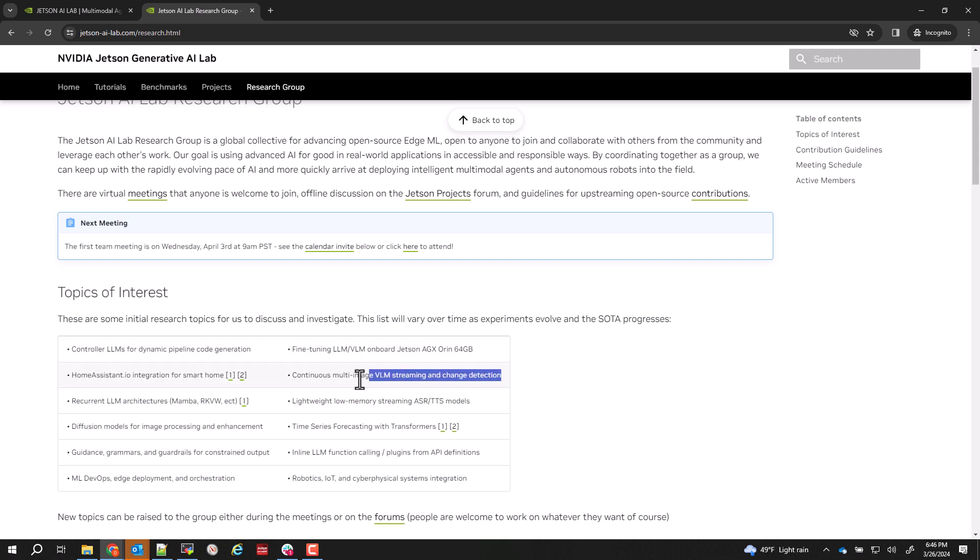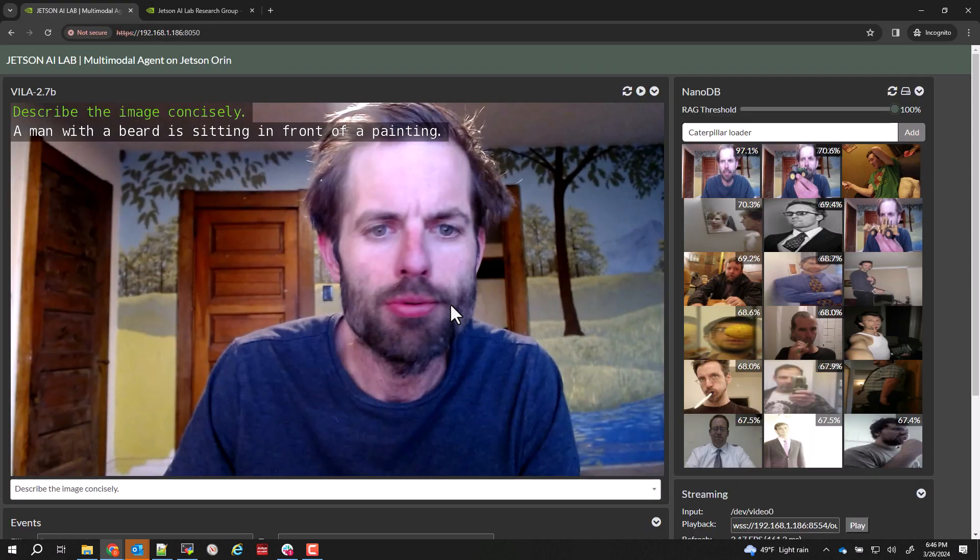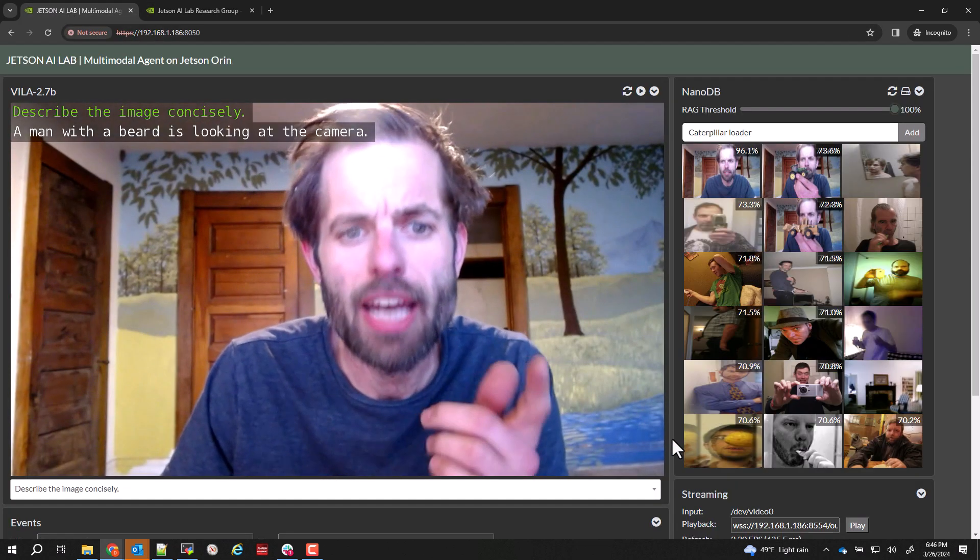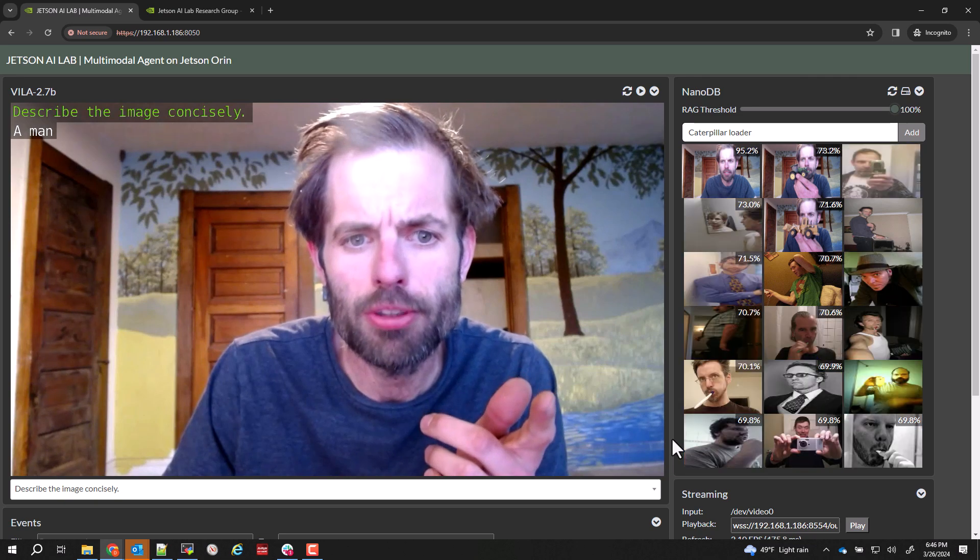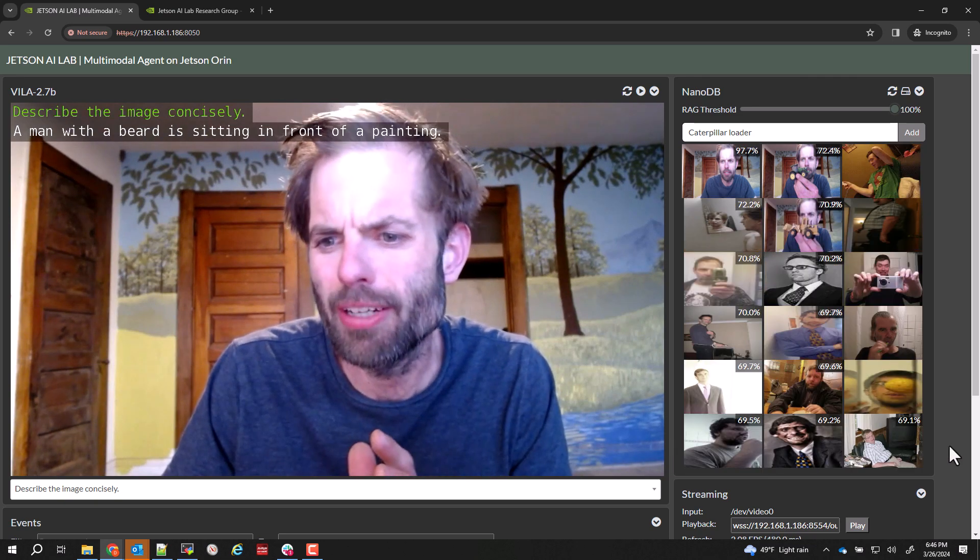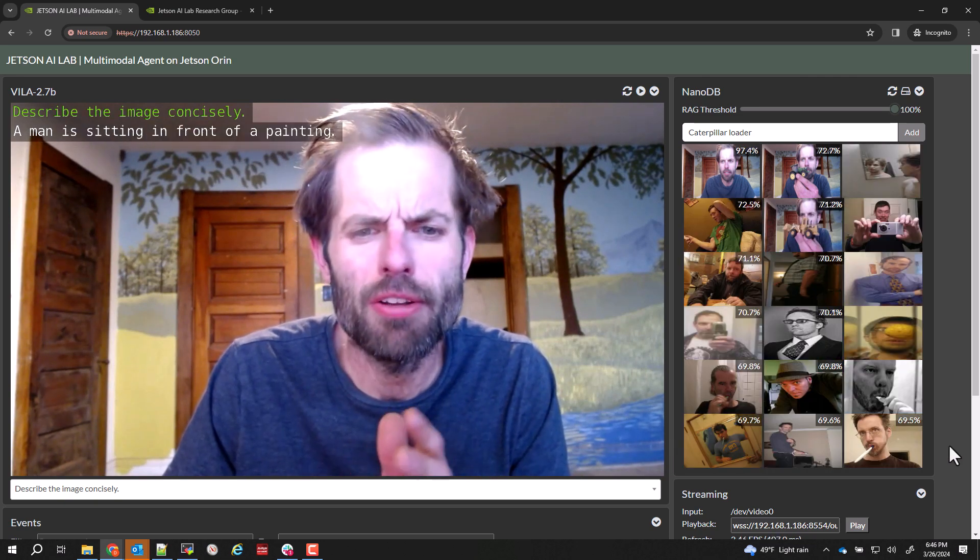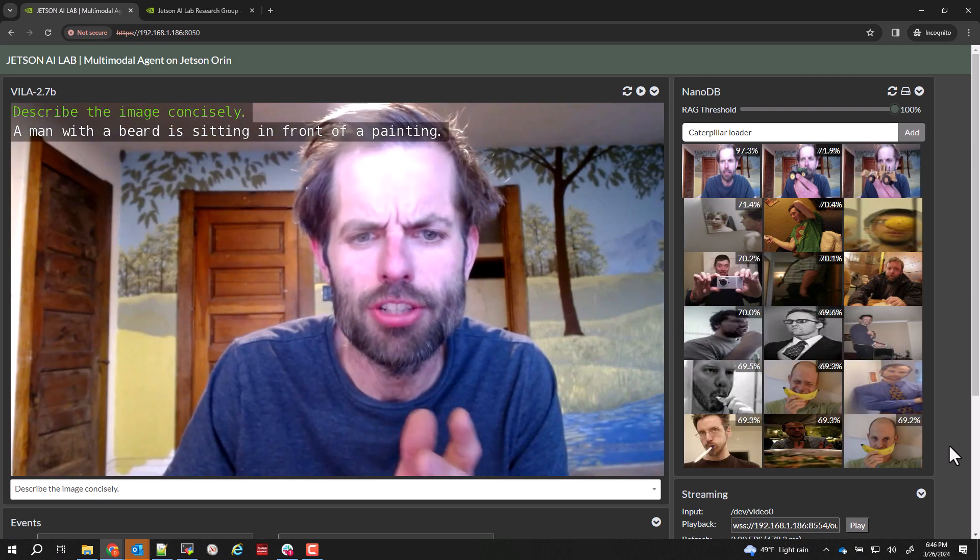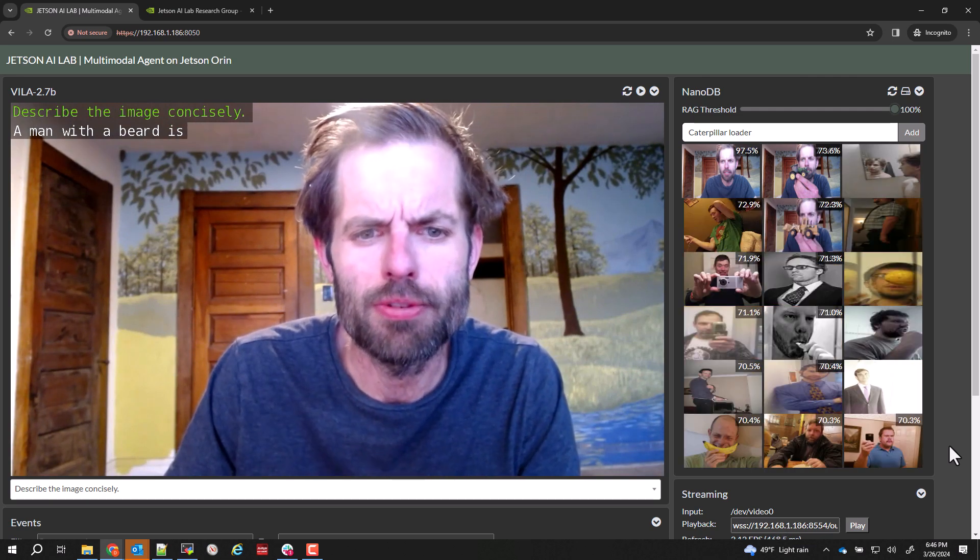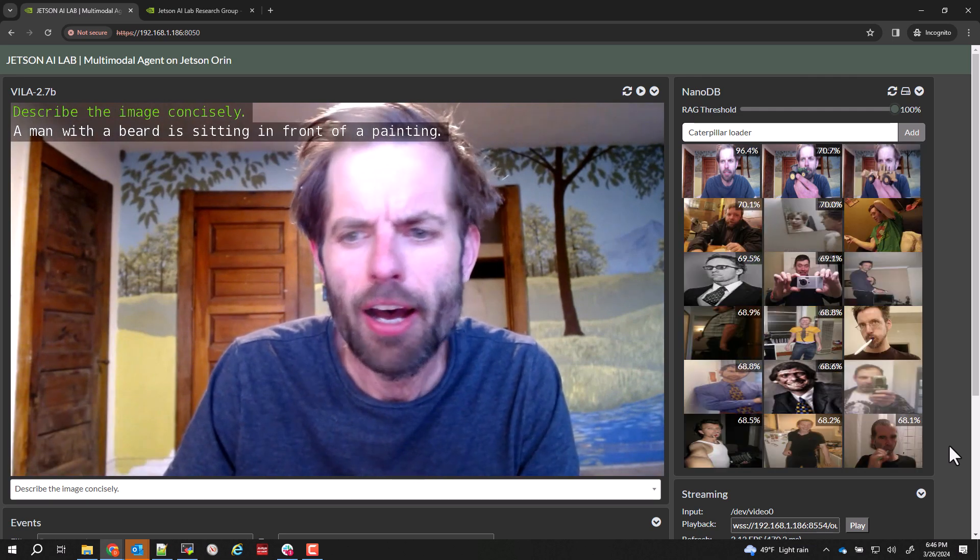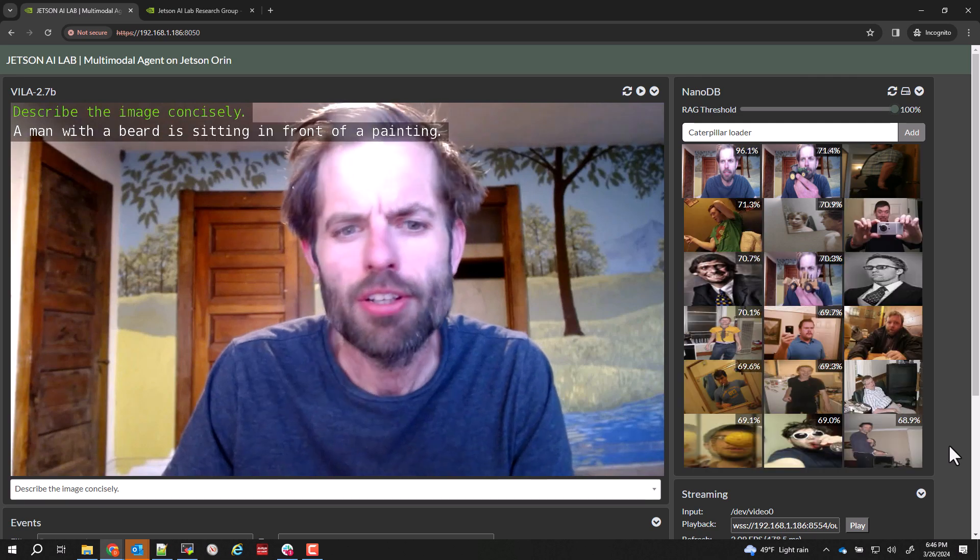And another one we're going to do is the continuous multi-image streaming through the VLM system. Since VILA actually supports multiple images, it's just that I haven't figured out all the KV cache manipulation that's essential for doing all that yet.